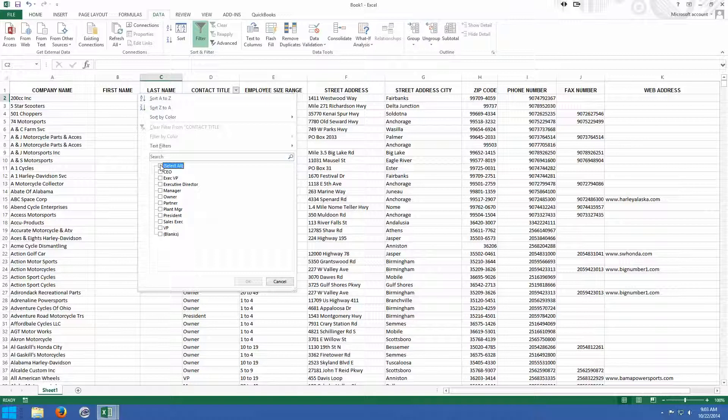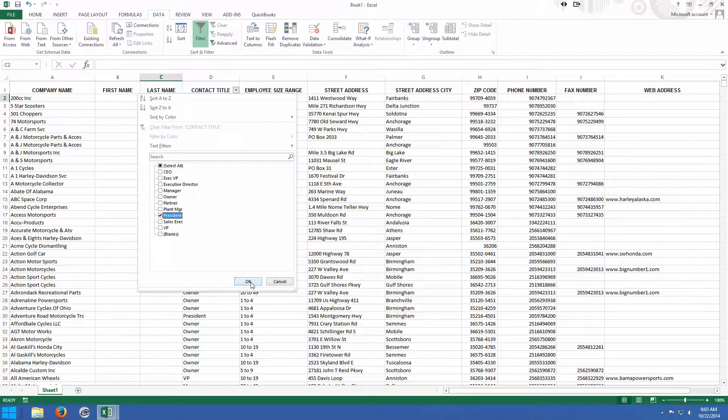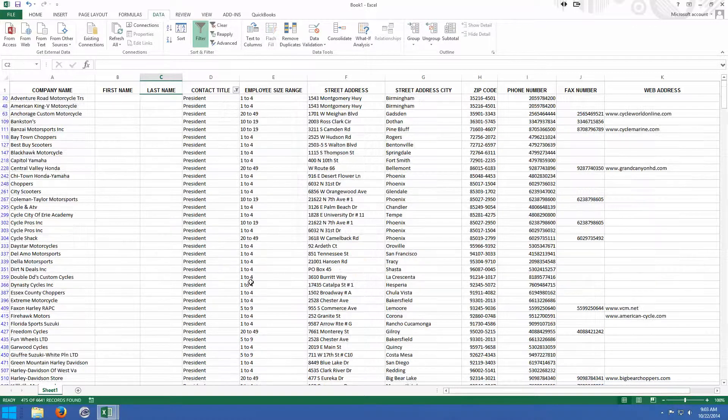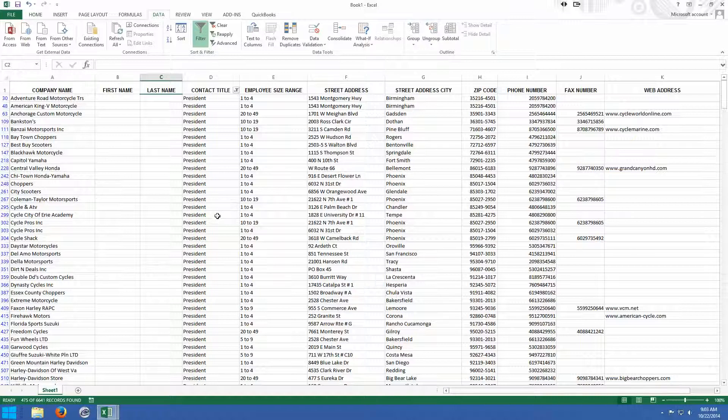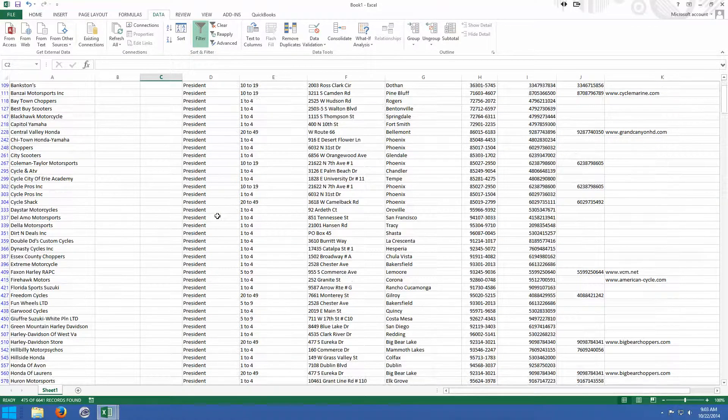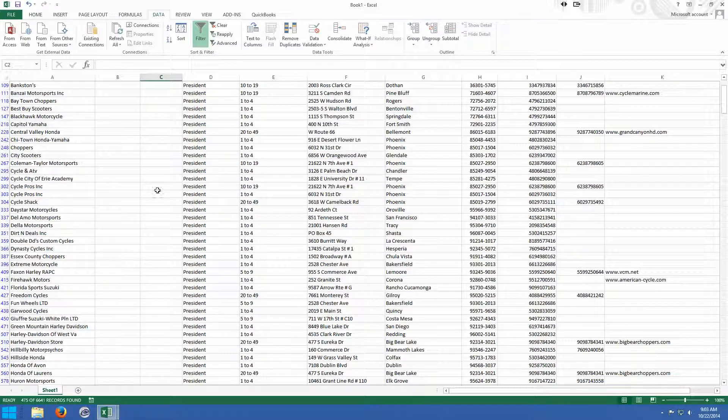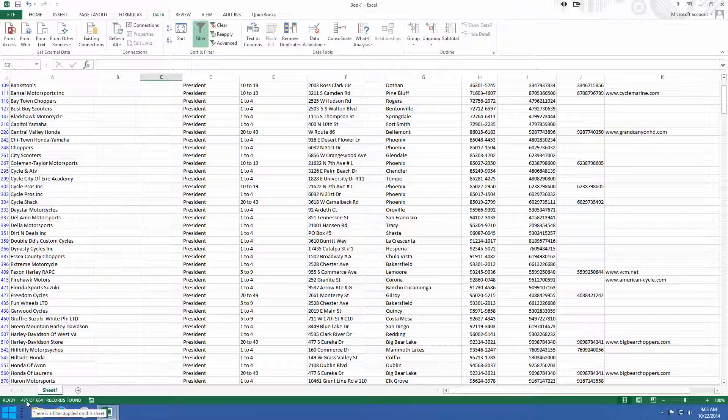And if we just want the president, and that's all we want to see are the presidents that are on this list, I click on President, I'm going to click OK, and you'll see that now I have filtered this down so there's only presidents in this list. I'm going to draw your attention, and I know it can be hard to see in this kind of recording, but down here on the bottom left, it's telling me that 475 of 6,641 records were found. In other words, 475 of almost 7,000 records were presidents. So I broke that down.